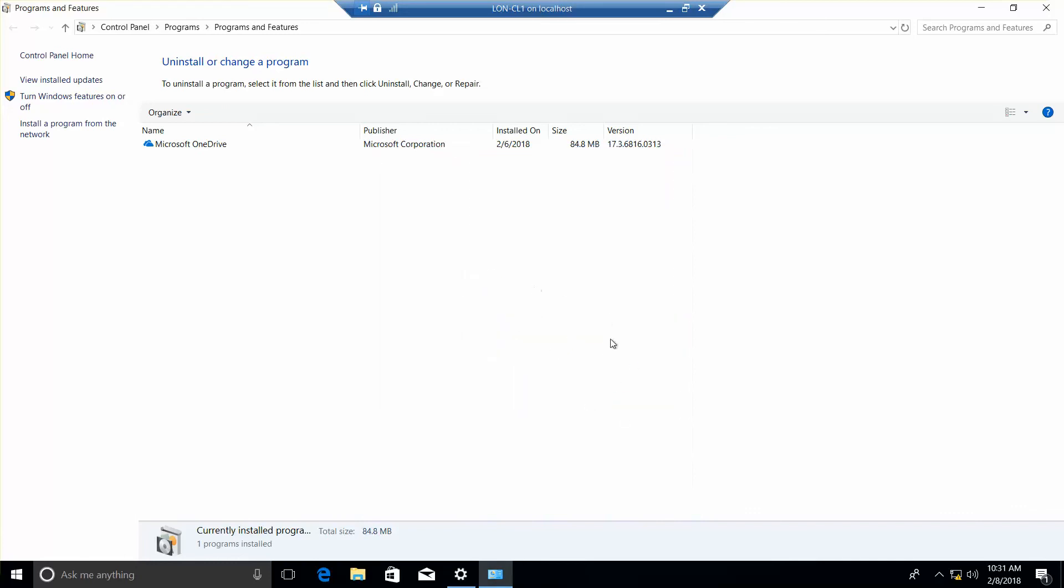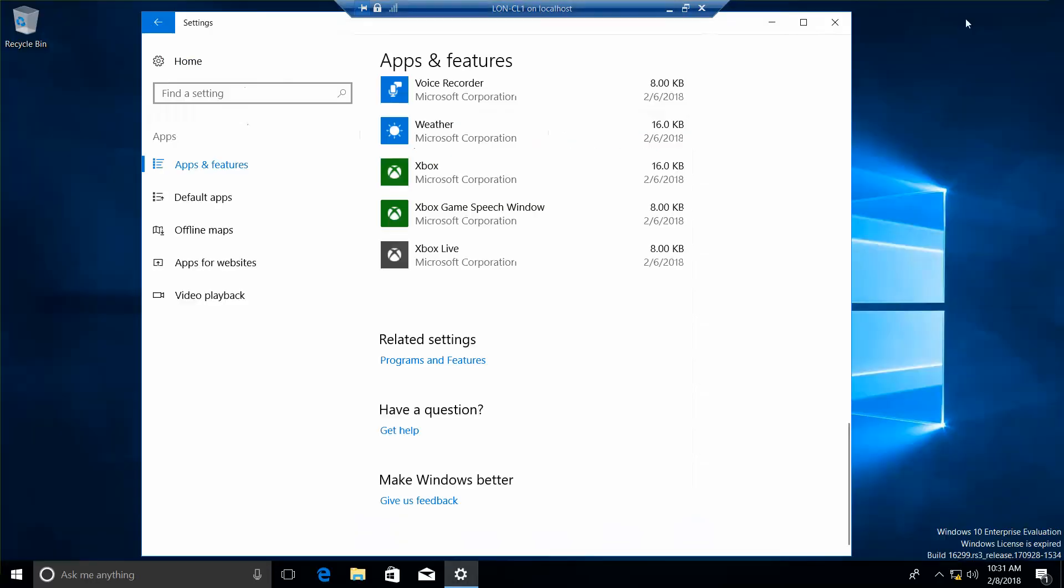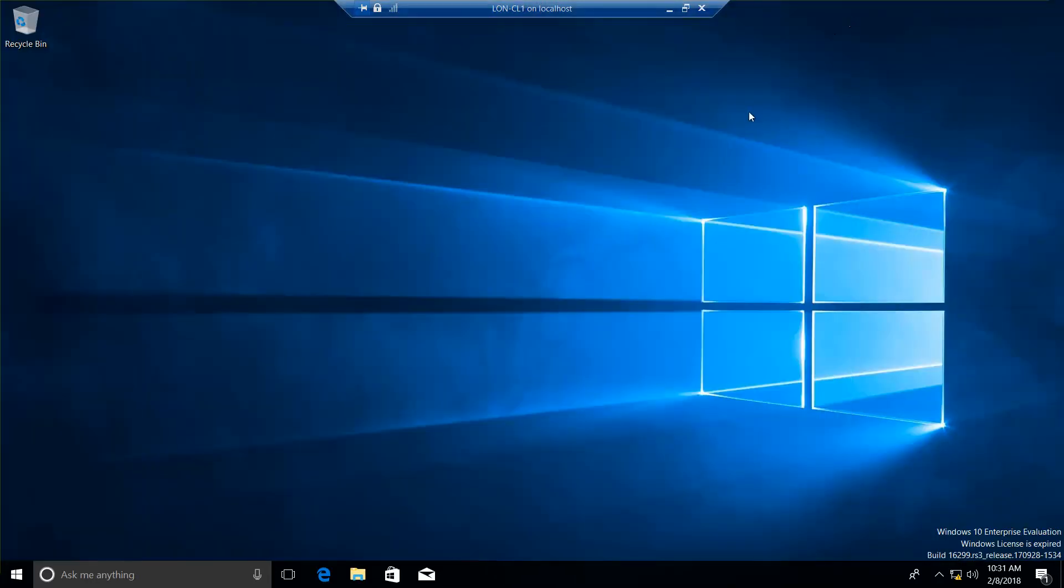But we're going to leave CL1 open for the next exercise. Close this. And that's the end of the video. I'll see you on the next exercise which is creating and managing virtual machines.